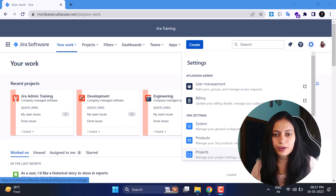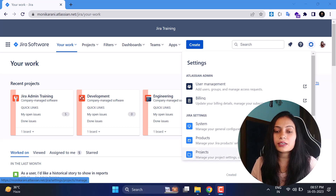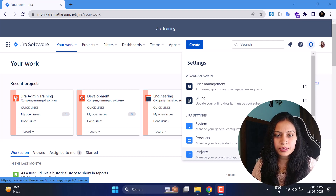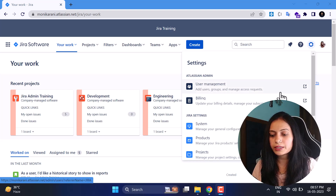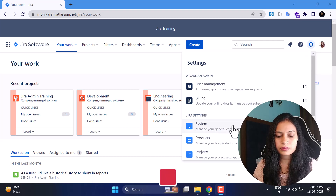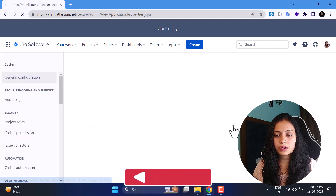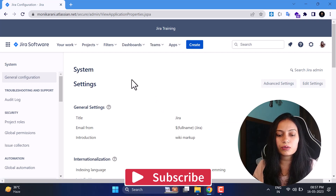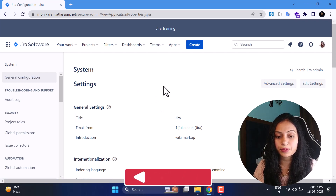Welcome back to the Jira Cloud Admin series. In this video I'm going to discuss the System settings. I'll go to the grid icon, click there, and then click System. Here we are, and we have lots of settings in the left sidebar.